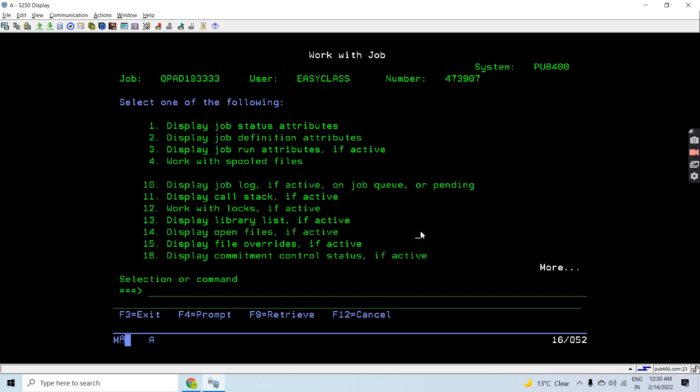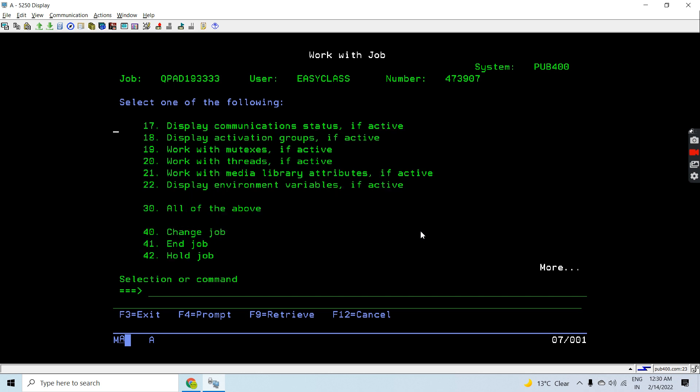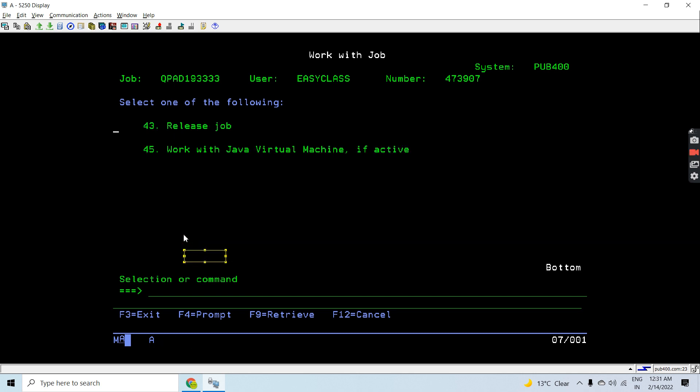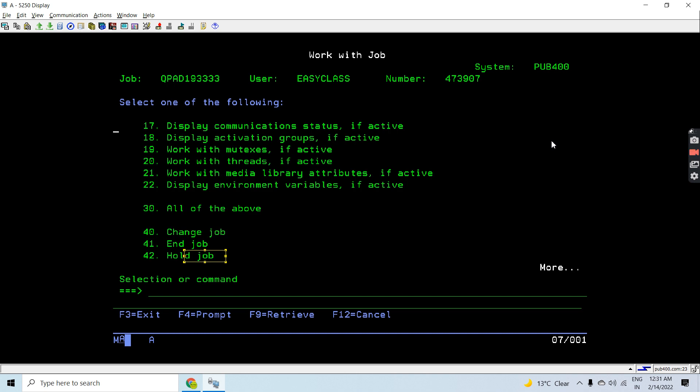Additional options include file overrides, commitment control, communication status, activation groups, mutexes, and more. We can change the job, end the job, hold the job, release the job, or work with Java Virtual Machine (JVM). All these informations can be worked upon or changed using this WRKJOB command.